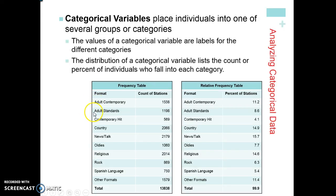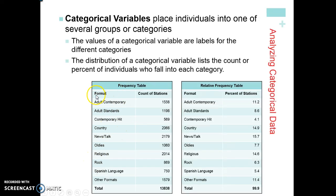If you had a whole bunch of bins, you would label them adult contemporary, adult standards, contemporary, country, news, oldies, and so on. Those are your labels for your different categories. The distribution tells us how many people fit into each of those categories — and that's called a frequency table.